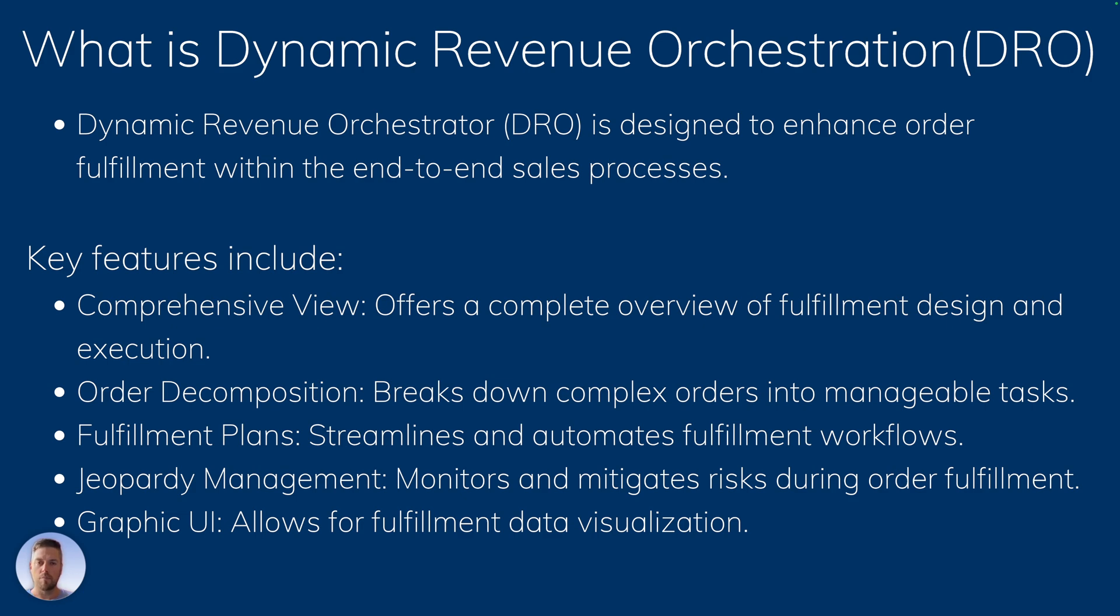It's going to also let you decompose products as in a bill of material, right? So one product can become multiple products within the DRO.